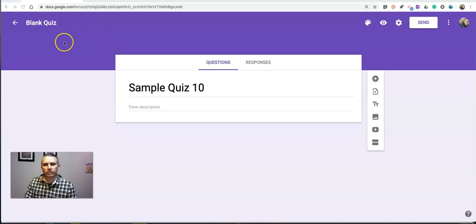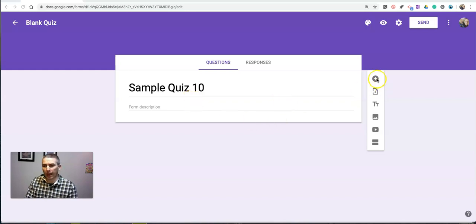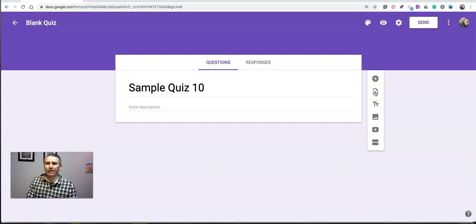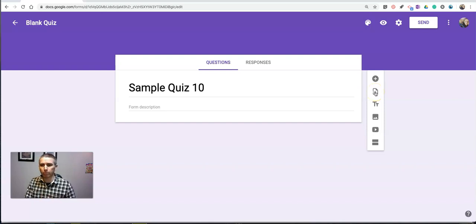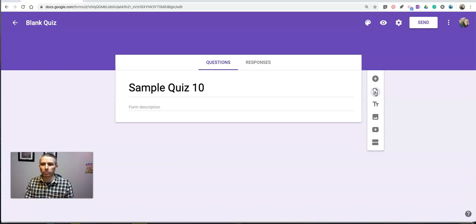Here you see I've set up my sample quiz number 10, and it's completely blank. I could go in and add a new question manually, but what I want to do here is bring in a question from a quiz that I've previously made. Now this works with quizzes as well as any other type of survey or form question you might ask.